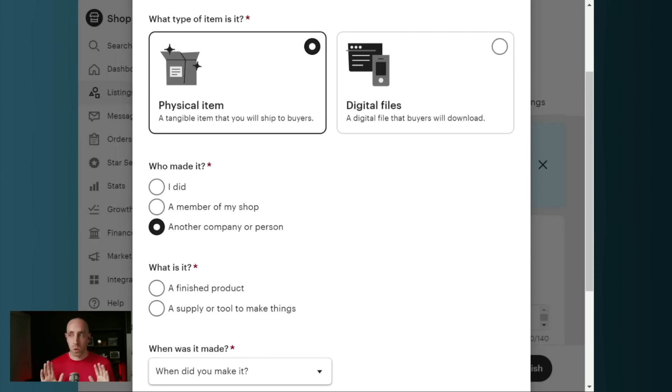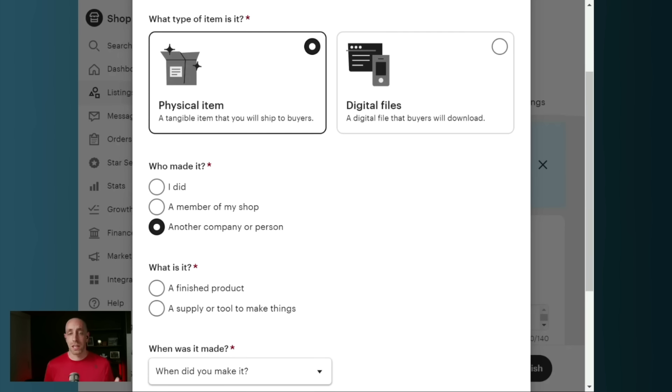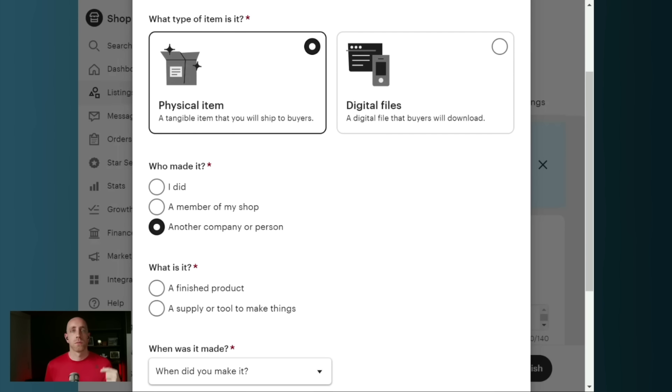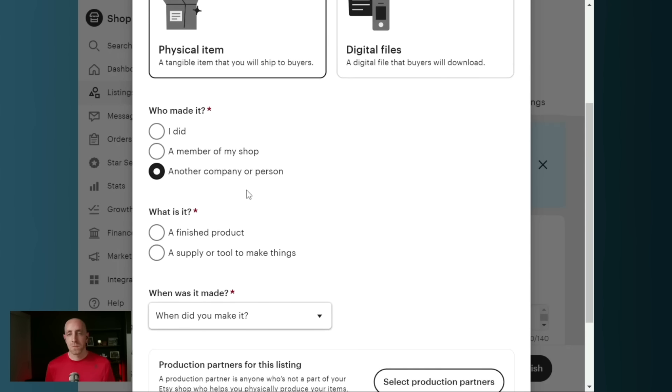If you select 'I' or 'a member of my shop did', that was previously considered handmade by Etsy and is still considered to be handmade by Etsy, and can get you in trouble with their new image policy, which does allow mock-ups if you're not using a production partner. If you are using a production partner to create that finished product, Printify, Print to Fold, Printful, Gelato, any of those print-on-demand shops, you need to be selecting another company or person.